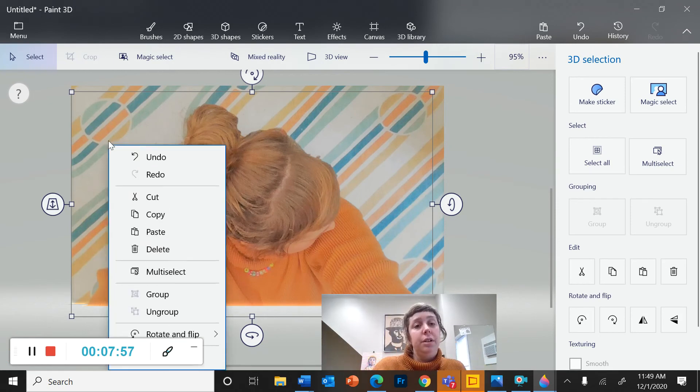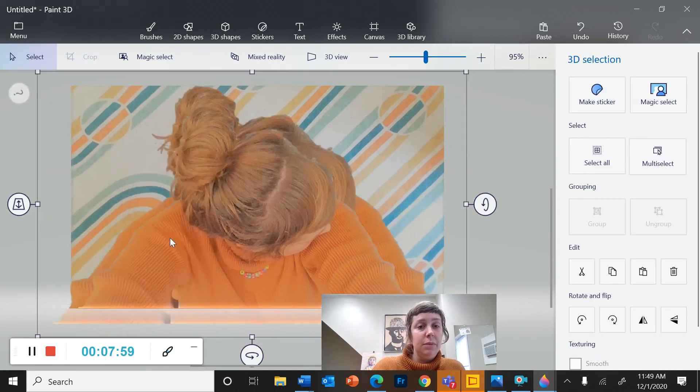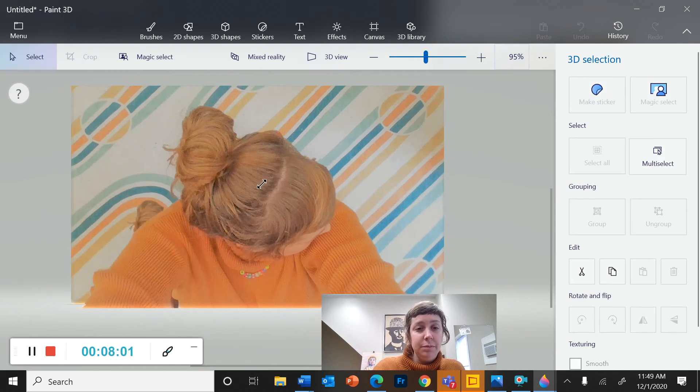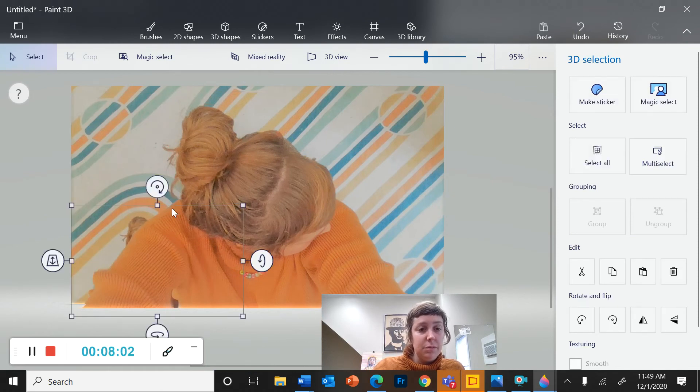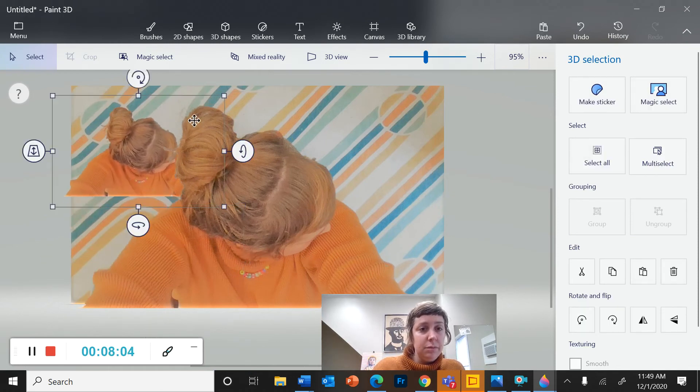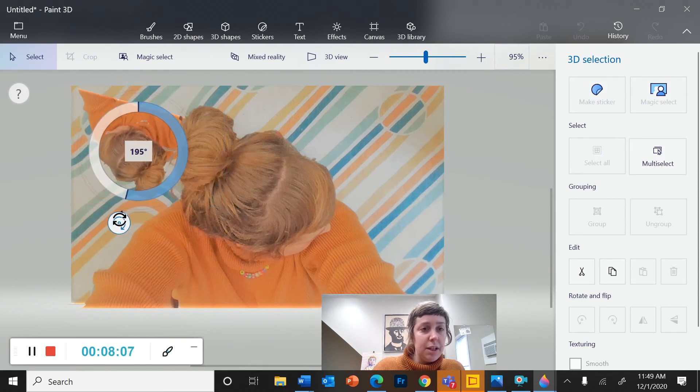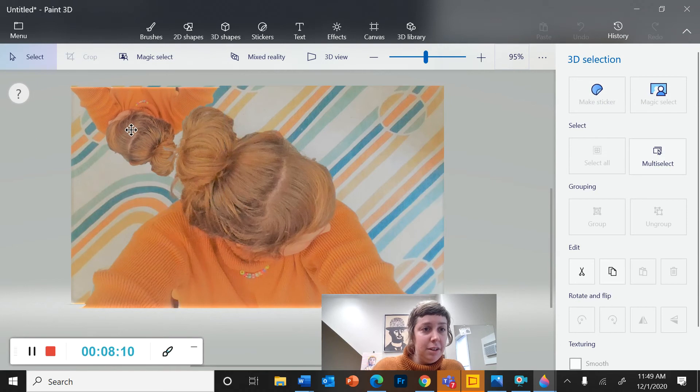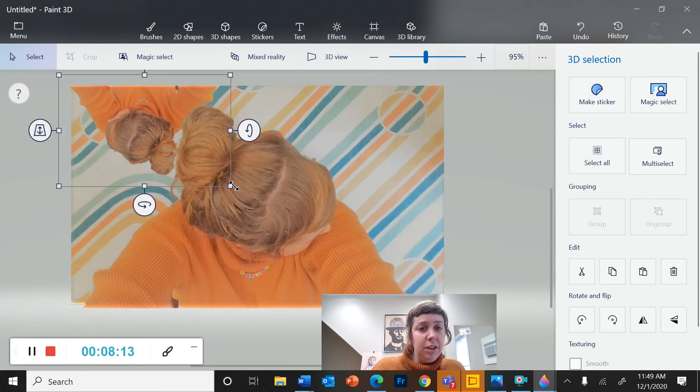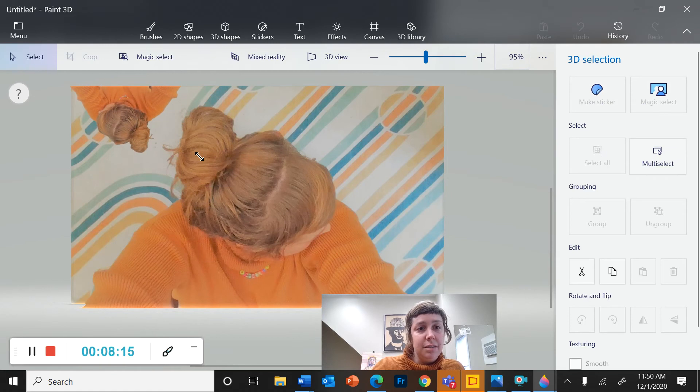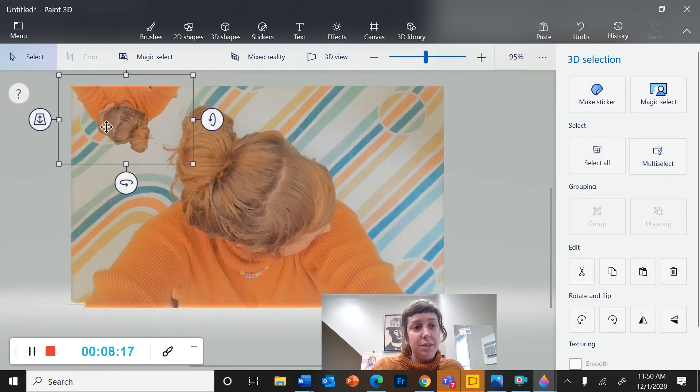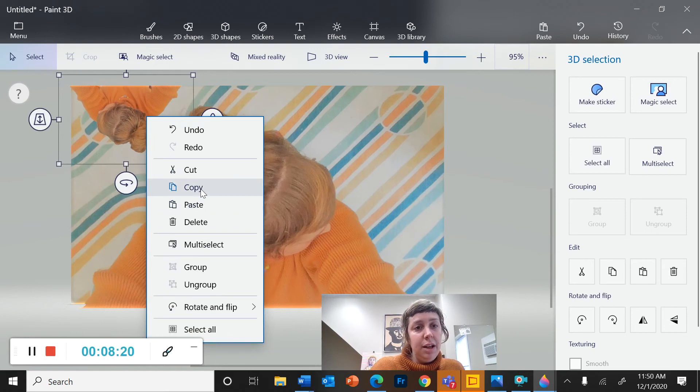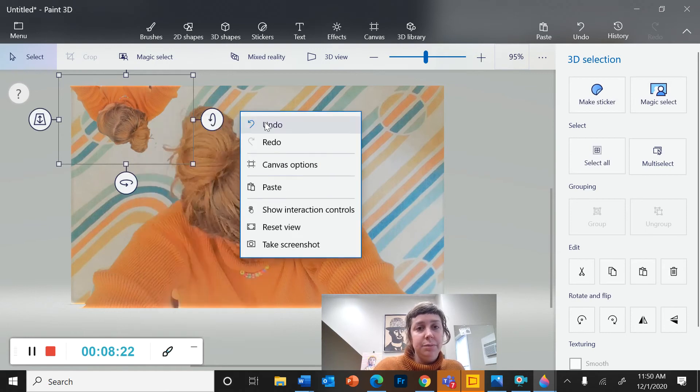So I could, I can paste another one. And there are all sorts of things that I could do with this. I'm going to turn mine upside down. And I can reduce the size or increase the size. Now I'm going to copy this one that I made.